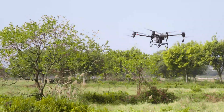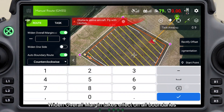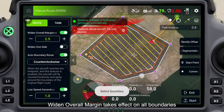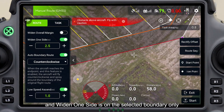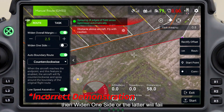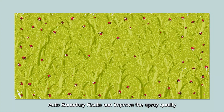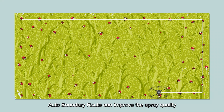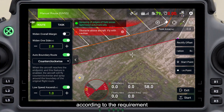Obstacles include electric poles, etc. It includes widen one side and widen overall margin. Widen overall margin takes effect on all boundaries, and widen one side applies to the selected boundary only. Set widen overall margin first — if widen one side is set after, the latter will fail.